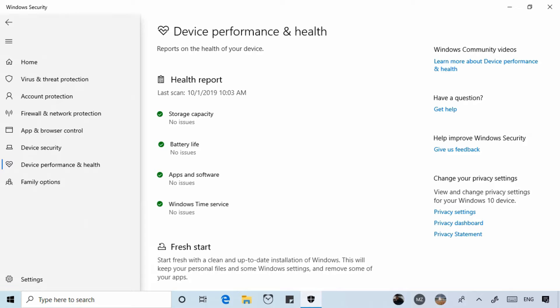The items included in the health report have changed with updates as well, so you may see slightly different items here on your device. For example, in the past device driver health would appear here. Also I've noticed that the order that these are listed will vary from one device to another.